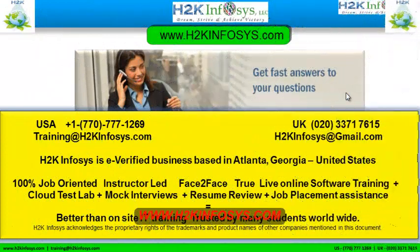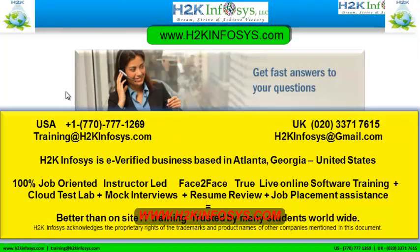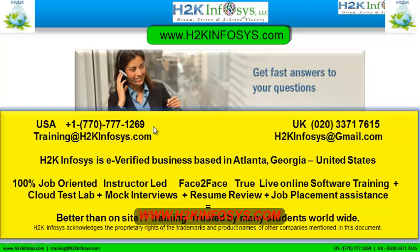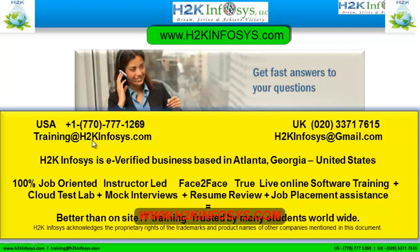If you still have more questions, please feel free to call us. Call us at 770-777-1269. This is a United States number. If you are calling from the UK, call us at 020-337-17615. You can also email us at training at h2kinfosys.com or h2kinfosys at gmail.com.